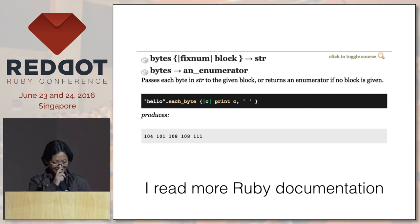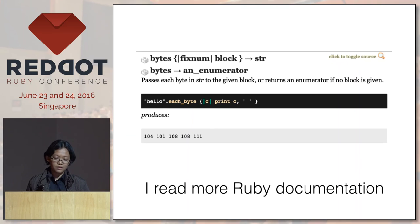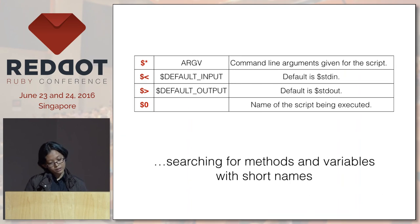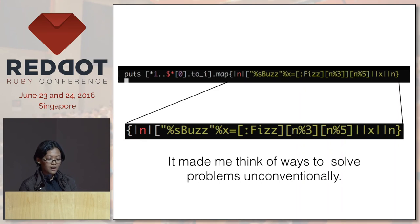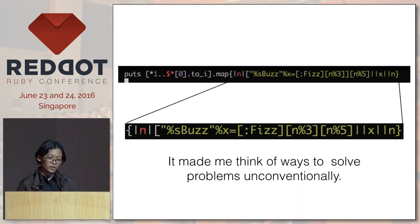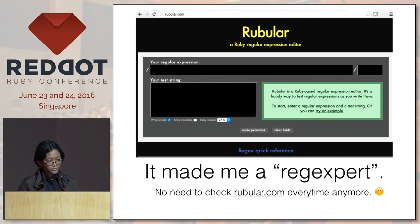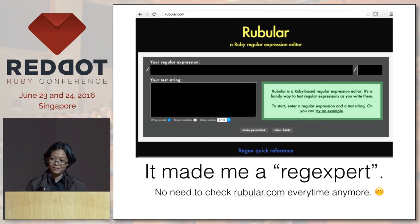In conclusion, what RubyGolf made me do was read more Ruby documentation. I wouldn't have discovered bytes if I didn't read more documentation that I don't usually visit. The main goal is to search for methods and variables with short names — shorter is better. It also made me think of ways to solve problems unconventionally. Even though the FizzBuzz code isn't mine, I realized the ingenuity that people can have — something that most people won't think about. It also made me a regex expert. I referenced rubular.com a lot less when I did golf code, because when you're doing golf you get to use regular expressions a lot.